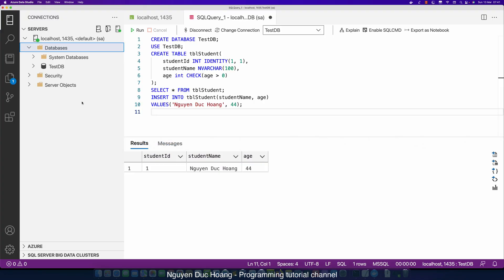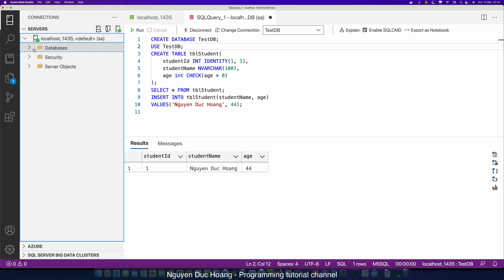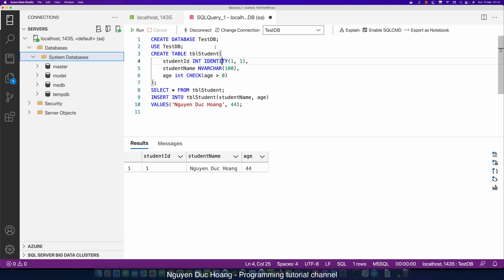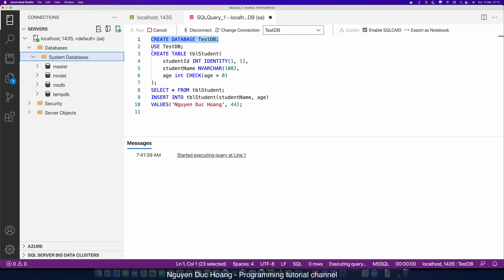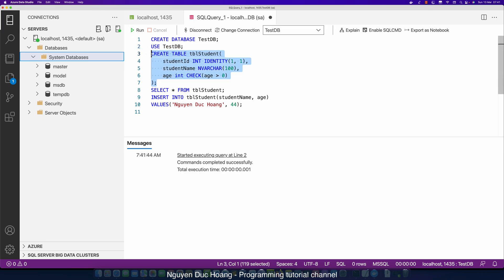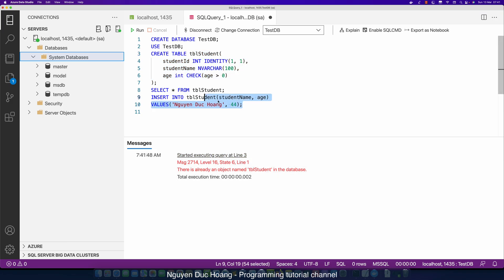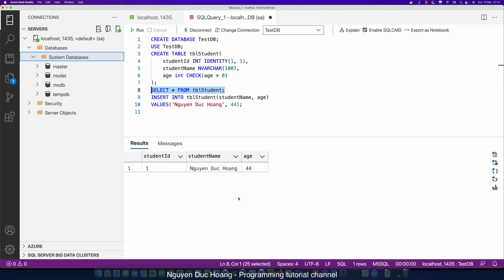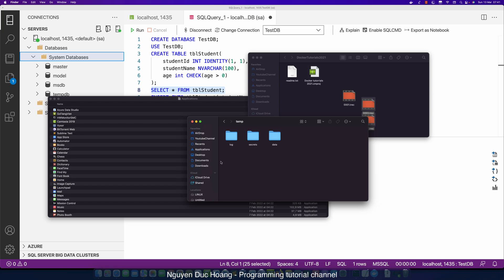Now open Azure Data Studio and refresh the databases. Create a new database named 'testDB', switch to it, then create a table named 'tbl_student'. Select all, insert data into student, and select all from 'tbl_student'. The data has been added to the database.